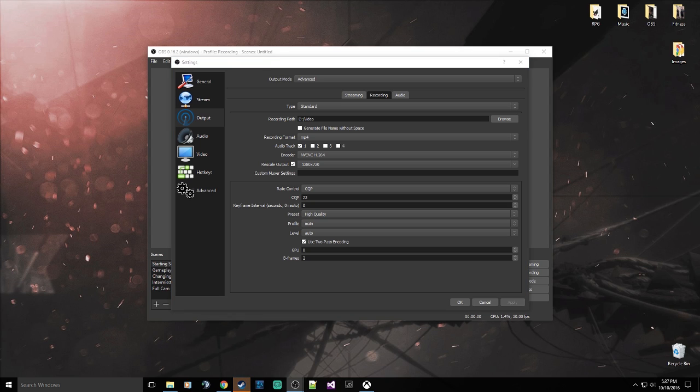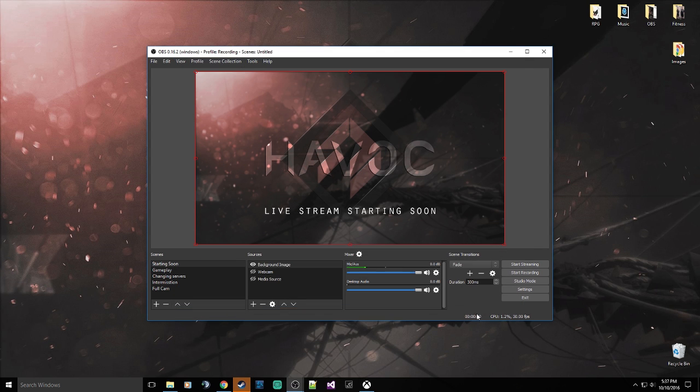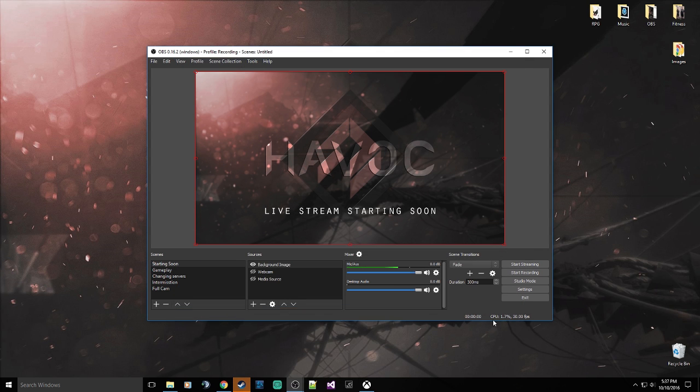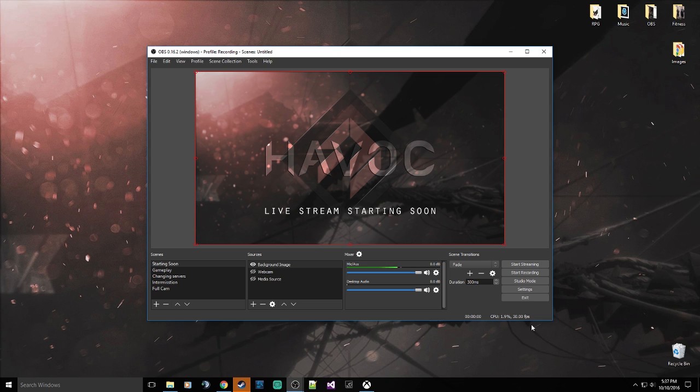And the minute you change those values and you do a test stream, you're going to notice if you just look at the bottom of OBS. Like if you look right here where it says CPU 1.7%, 30 FPS. Like I'm only recording this at 30 FPS, who cares. But if you look at this value when you're streaming or testing this, you'll notice a dramatic difference.